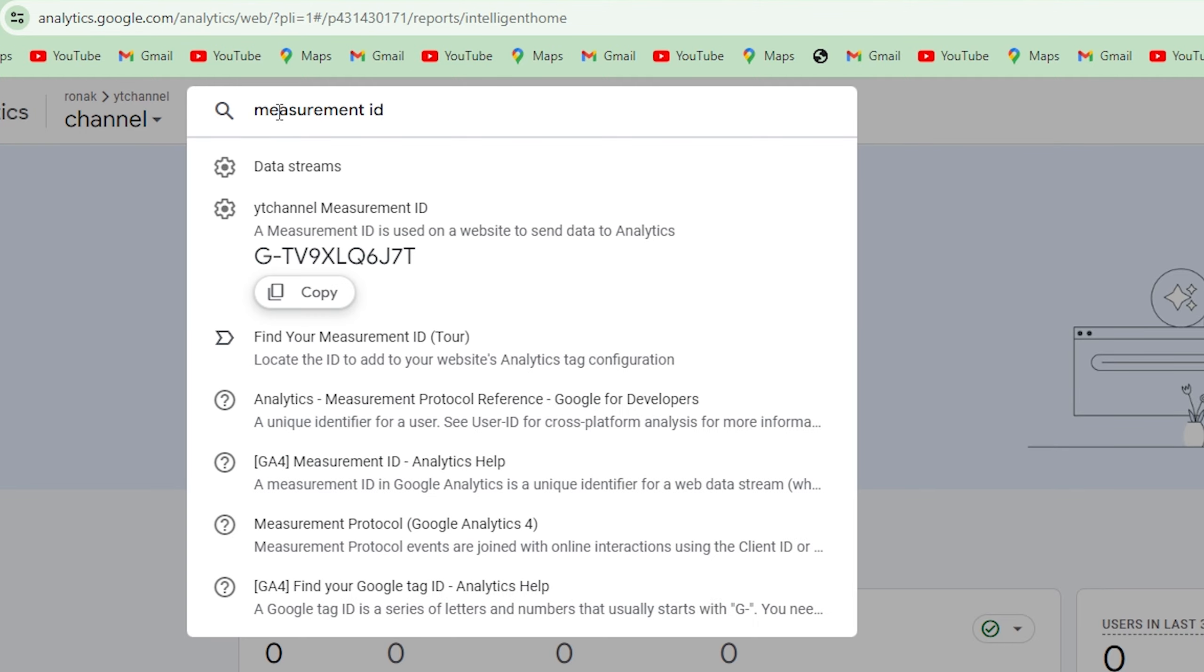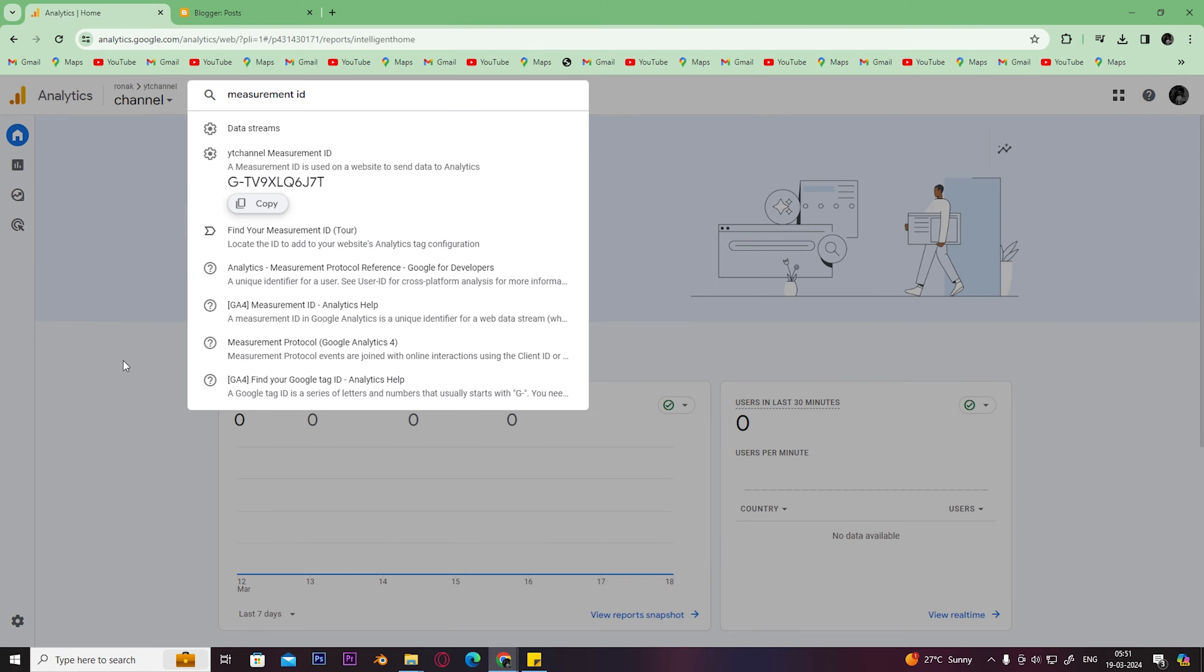After typing that, you can see something like this. Copy that ID by simply clicking on copy.